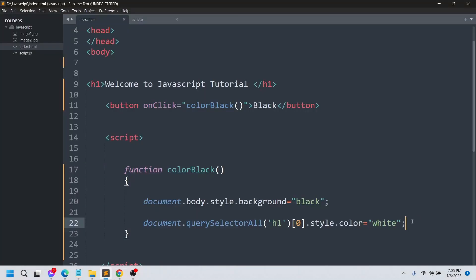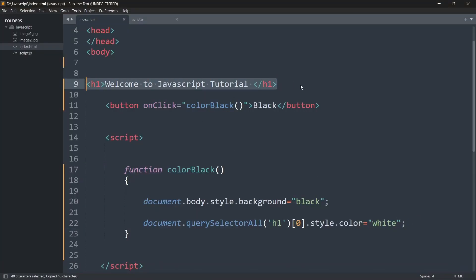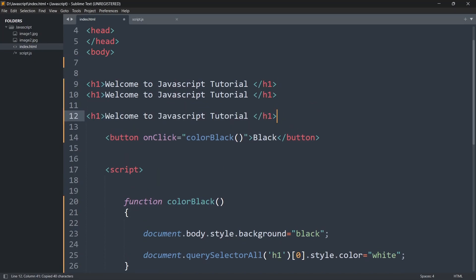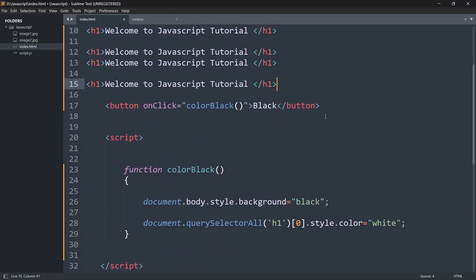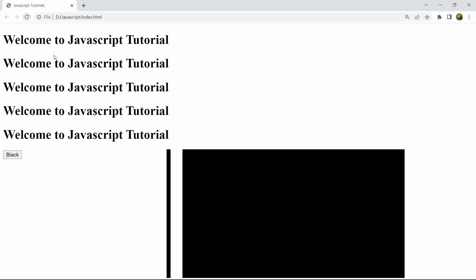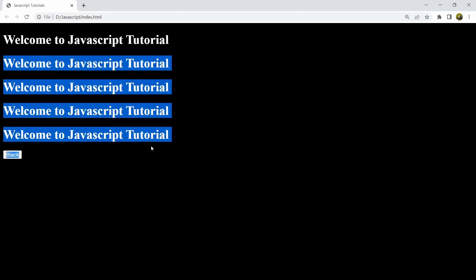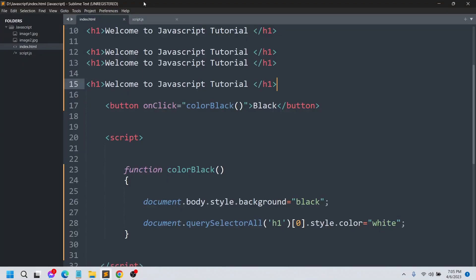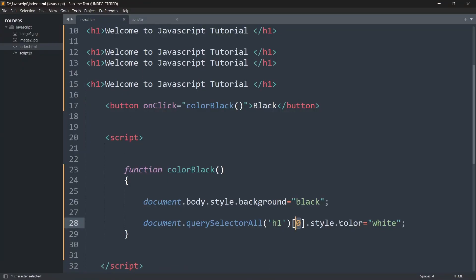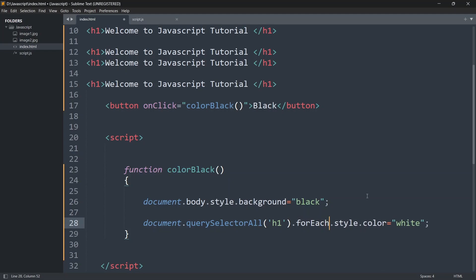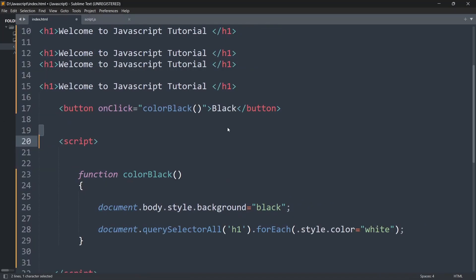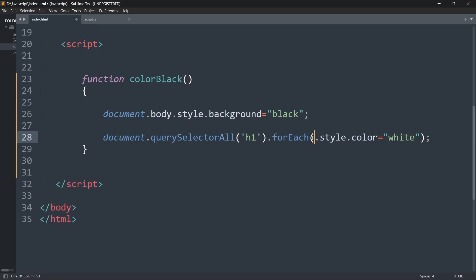Now, what if we have multiple h1 tags? Let me copy this and paste it a few more times. If we save and refresh and click the black button, you can see only the first one changes to white, not the others. So instead of using an index number, we'll simplify our code by using forEach.